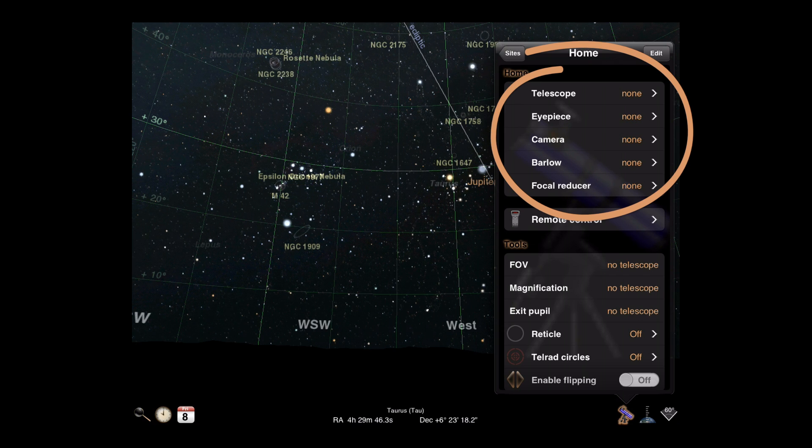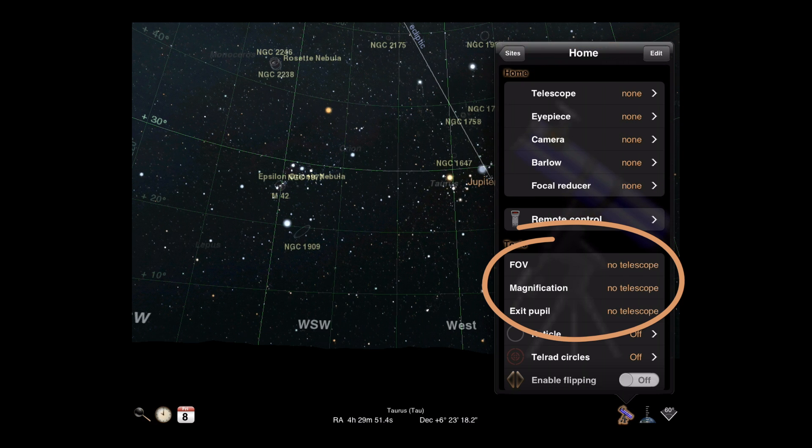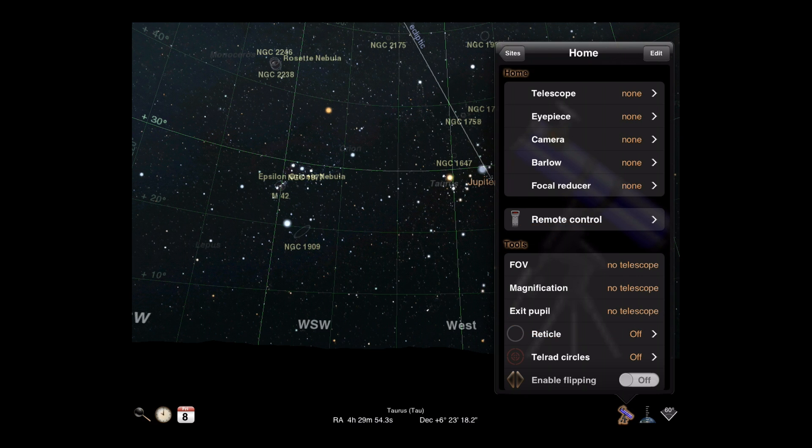Once you've selected a set of equipment, the field of view, magnification, and exit pupil values for that combination will be displayed in the tools area.